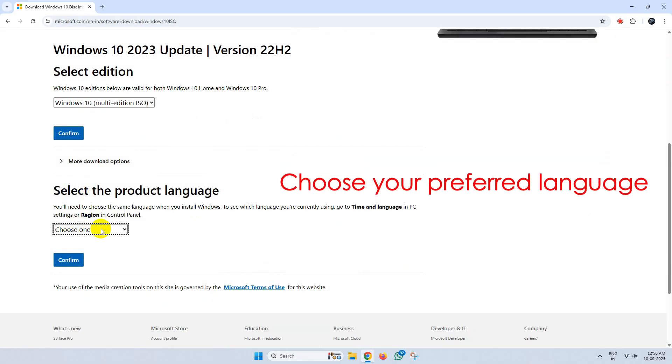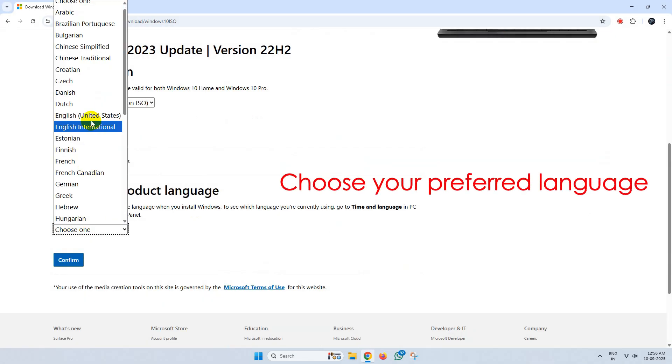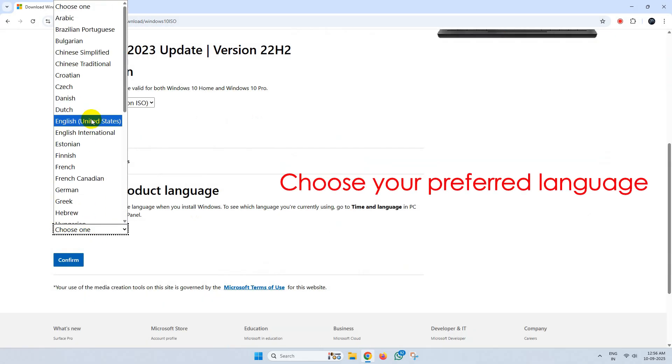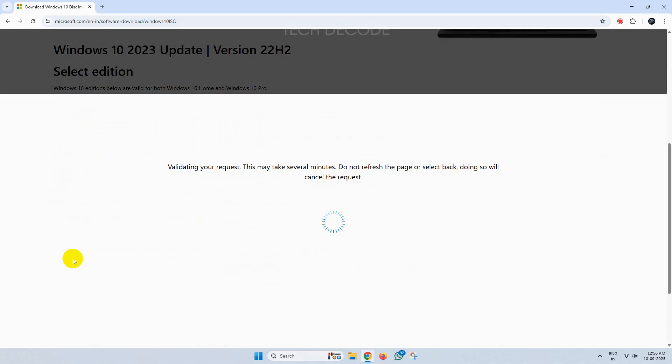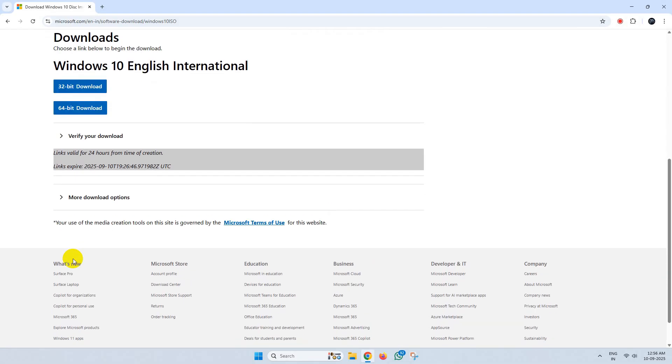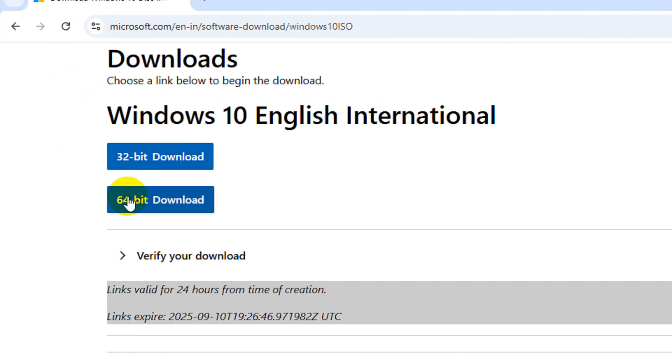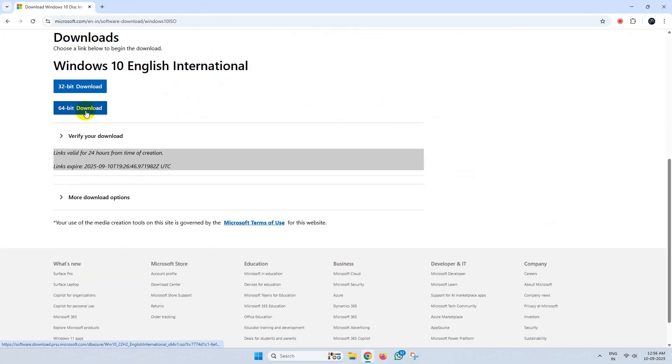Now choose your preferred language from here and confirm it. You'll get the option of 32-bit and 64-bit, so based on your preference, click on it and the ISO file will get downloaded.